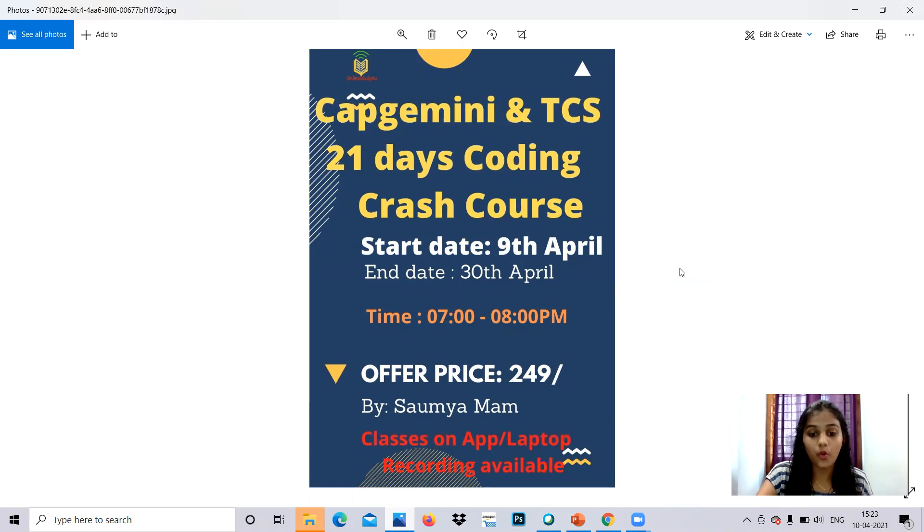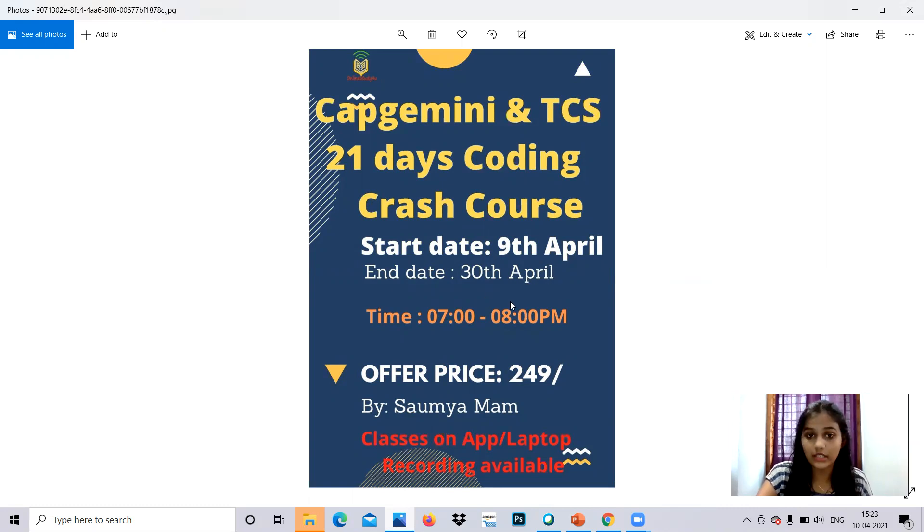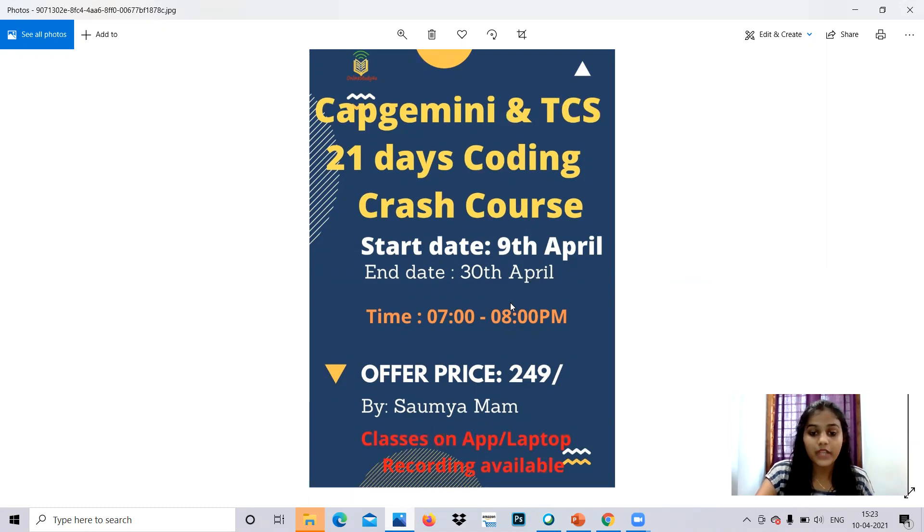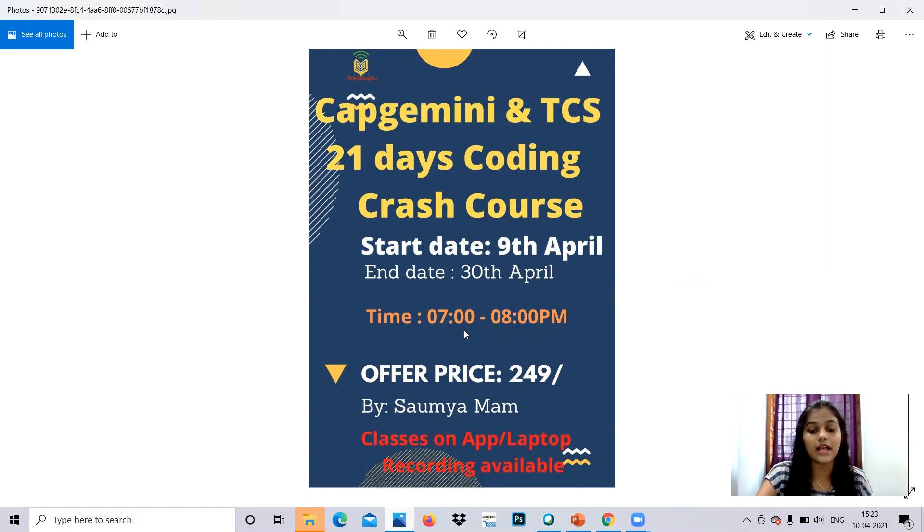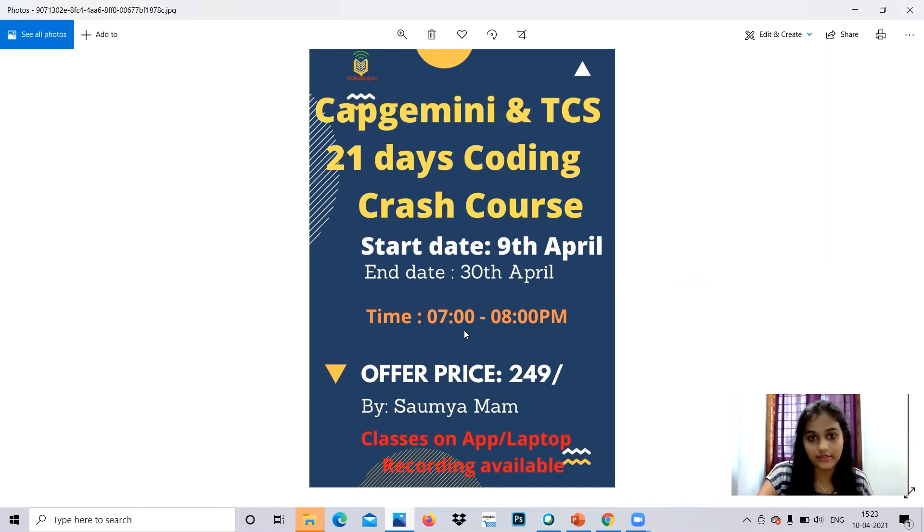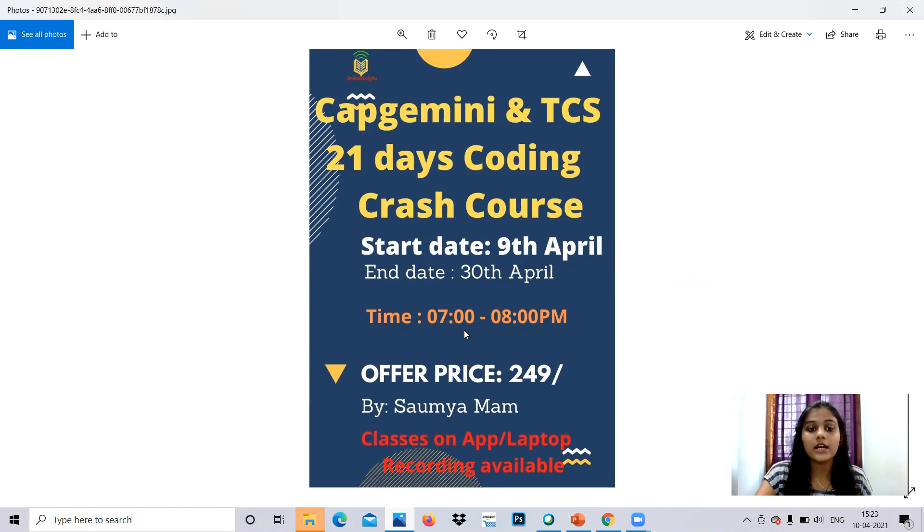It's a 21 days of coding. Its start date is 9th April and end date is 30th April. Between that you can make your enrollment. I mean at the earliest, you can make the enrollment within today, and the time is from 7 to 8 PM. The price is 249 rupees. So classes will be from Saumya ma'am and aptitude will be handled by Pratiksha.